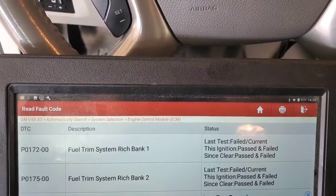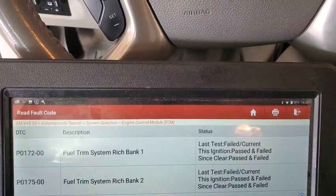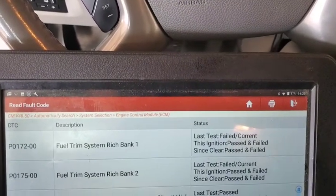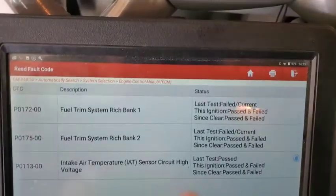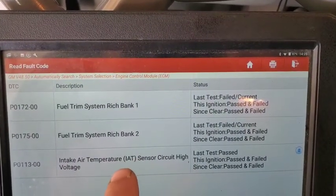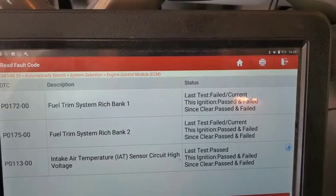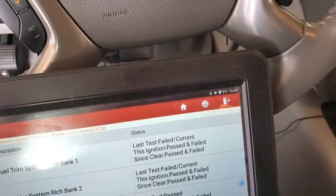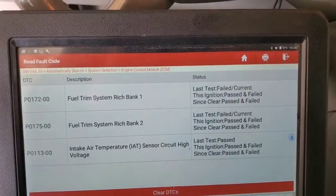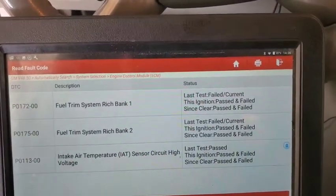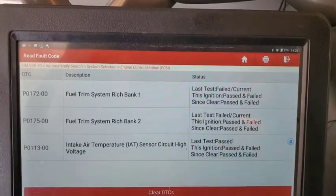It has a P0172 and P0175 - fuel system rich bank one and bank two. That's all it had. This is for the mass airflow sensor that I unplugged while trying to test and make sure that wasn't the cause of the problem, but I want to go through what I'm pretty sure is the cause of the problem.